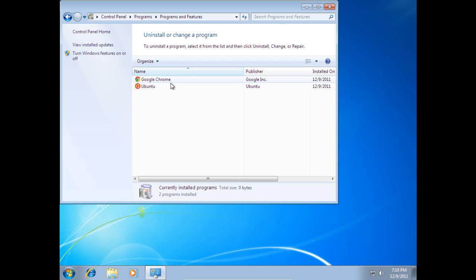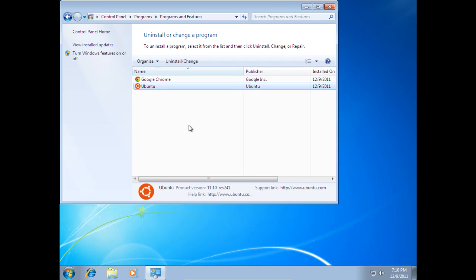Like I did, now I'm selecting the uninstall program. You'll notice we have Ubuntu listed, so go ahead and click on Ubuntu. That is our Wubi install.